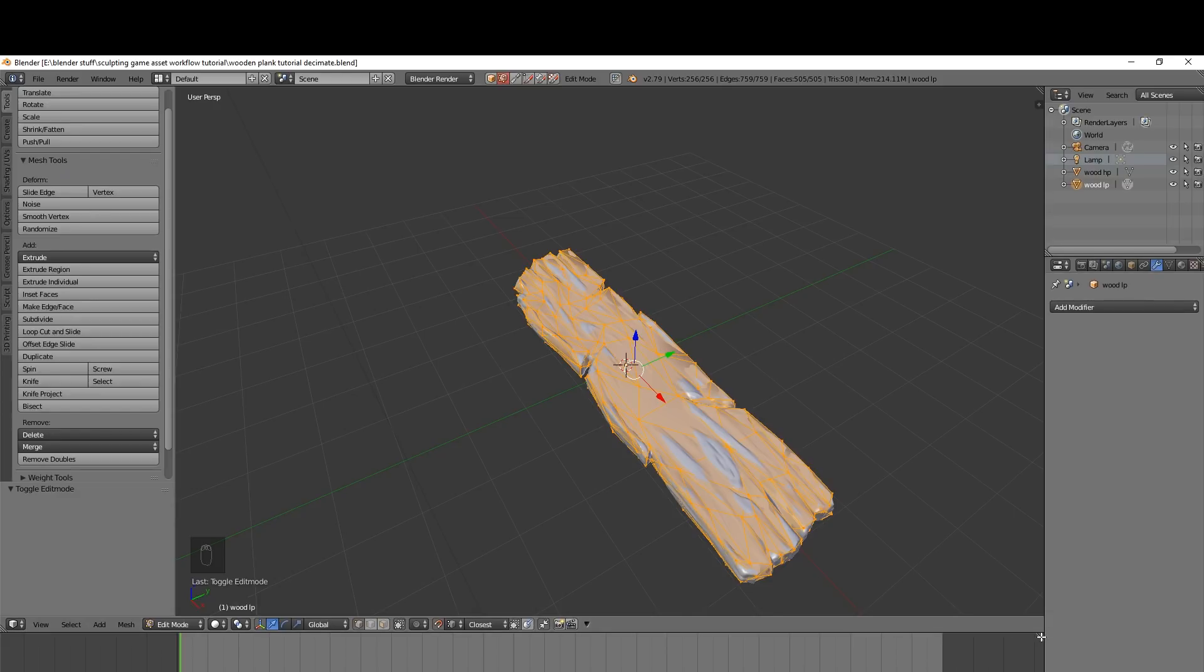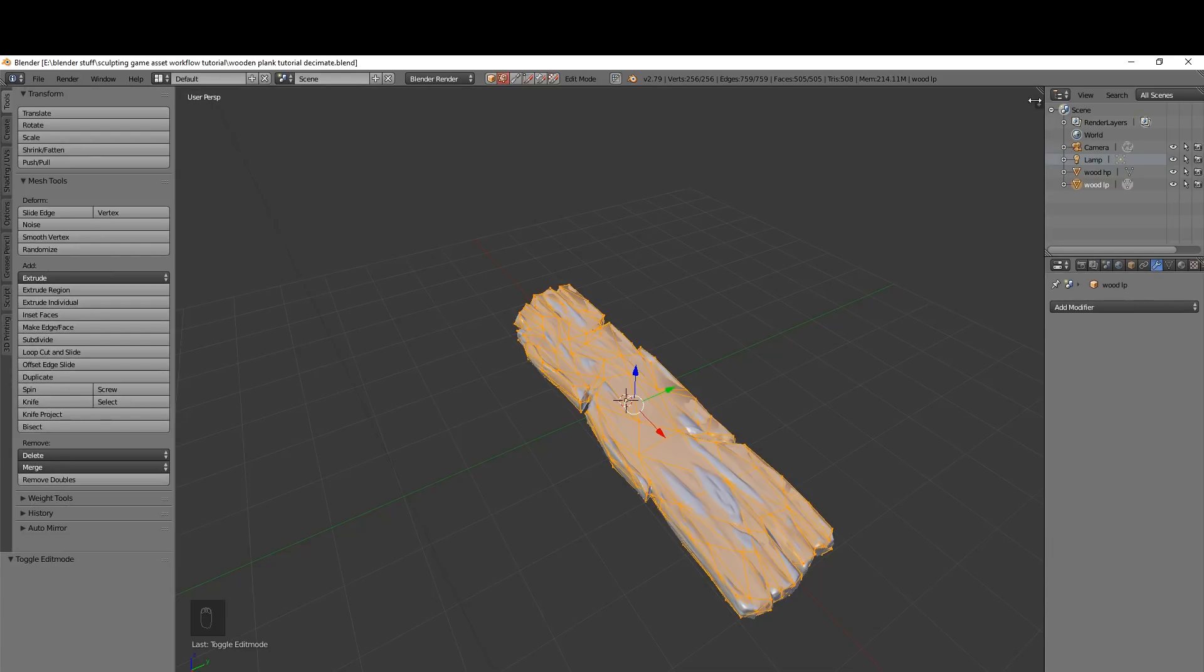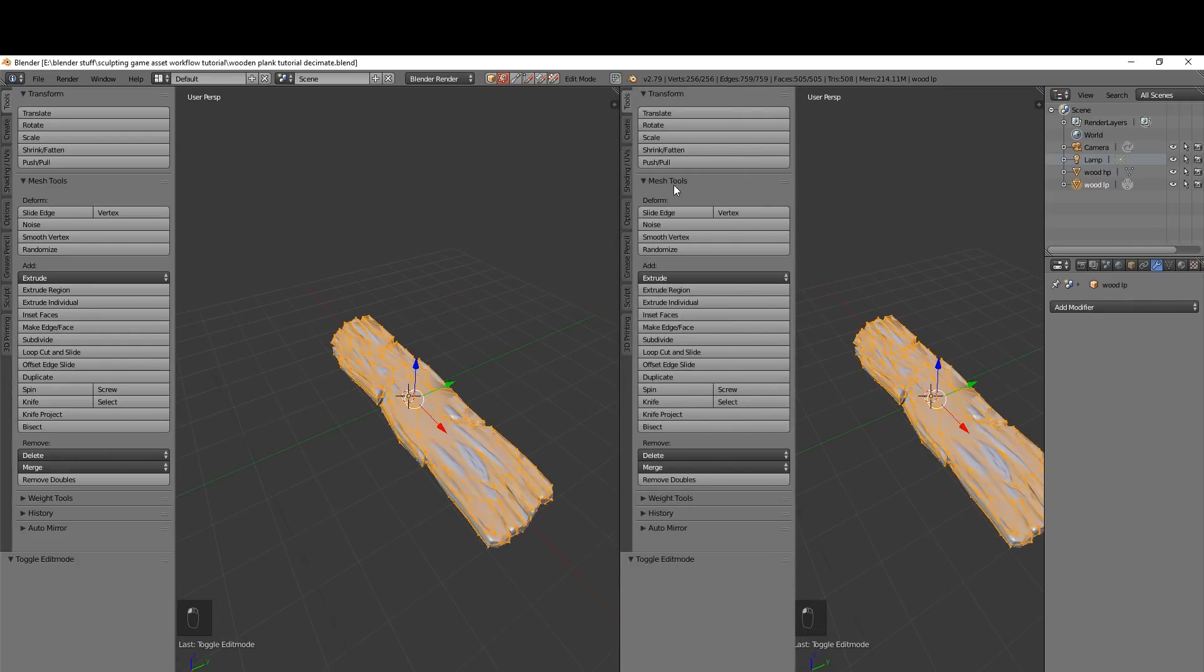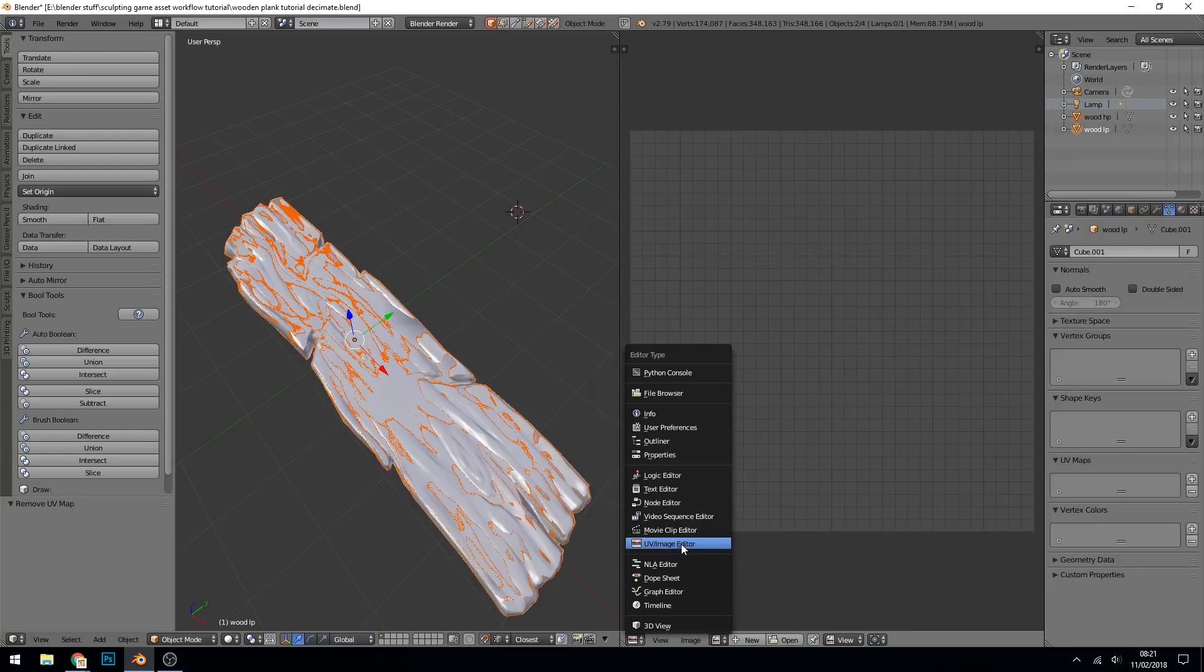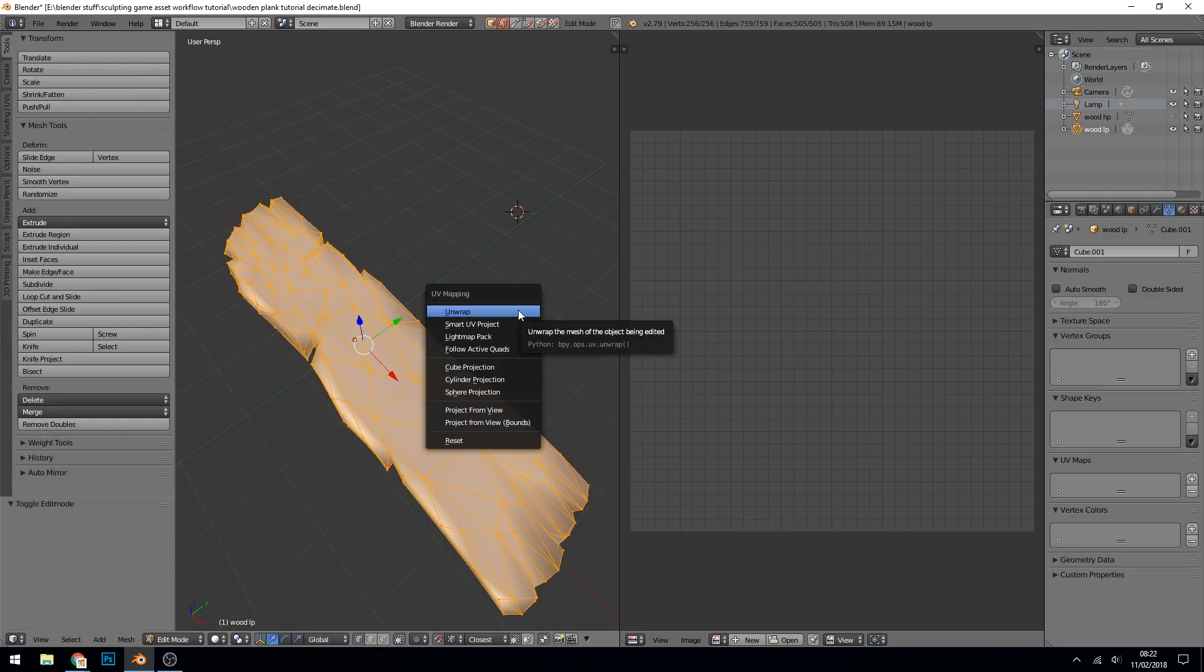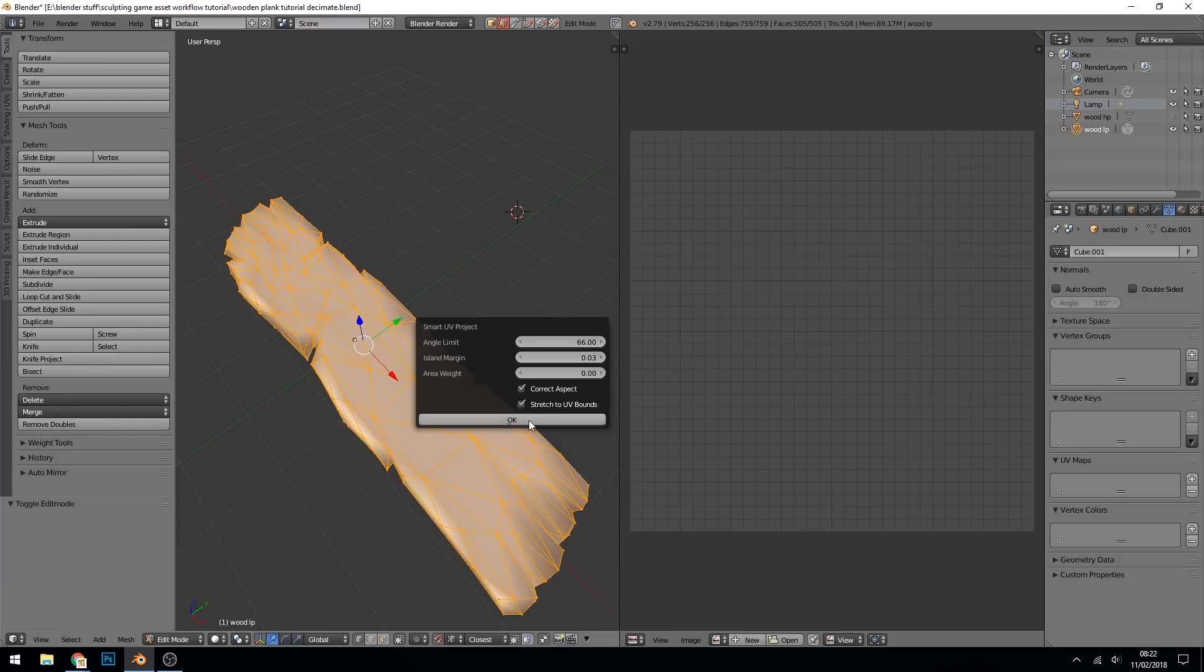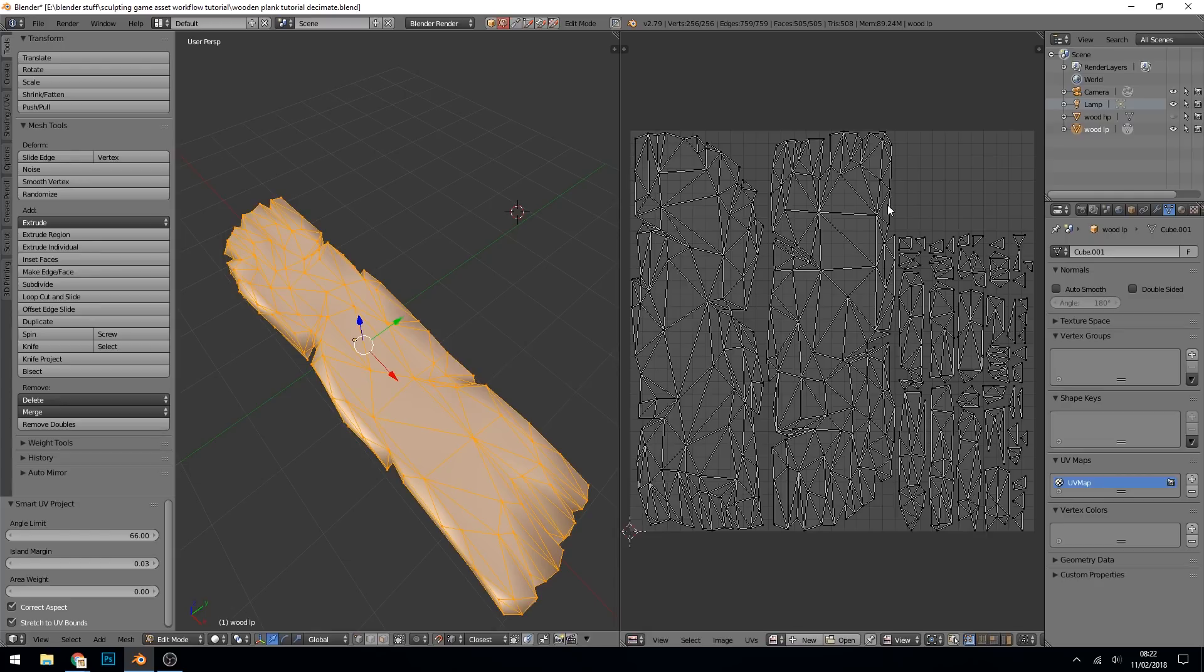I'm just going to get rid of the timeline and pull out a UV image editor. So I've got the UV image editor here and the first thing we need to do is unwrap it. Make sure you're in edit mode and go to Unwrap, Smart UV Project. 66 is very good for the angle limit for this piece of wood and an island margin of 0.03. You can see it's done quite a nice job. It's got two big pieces and then the side pieces are fairly small over there and it's not wasting too much space.